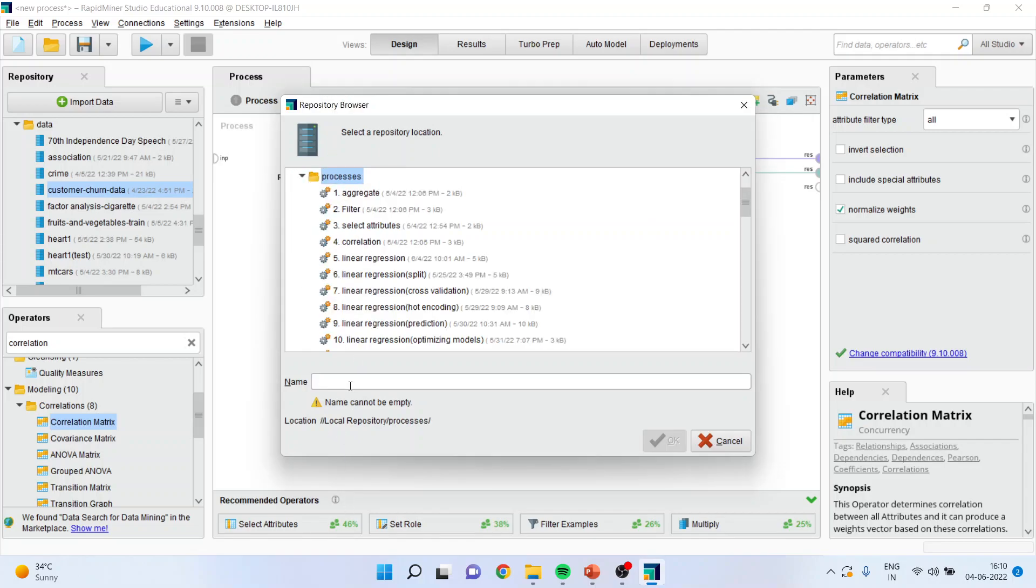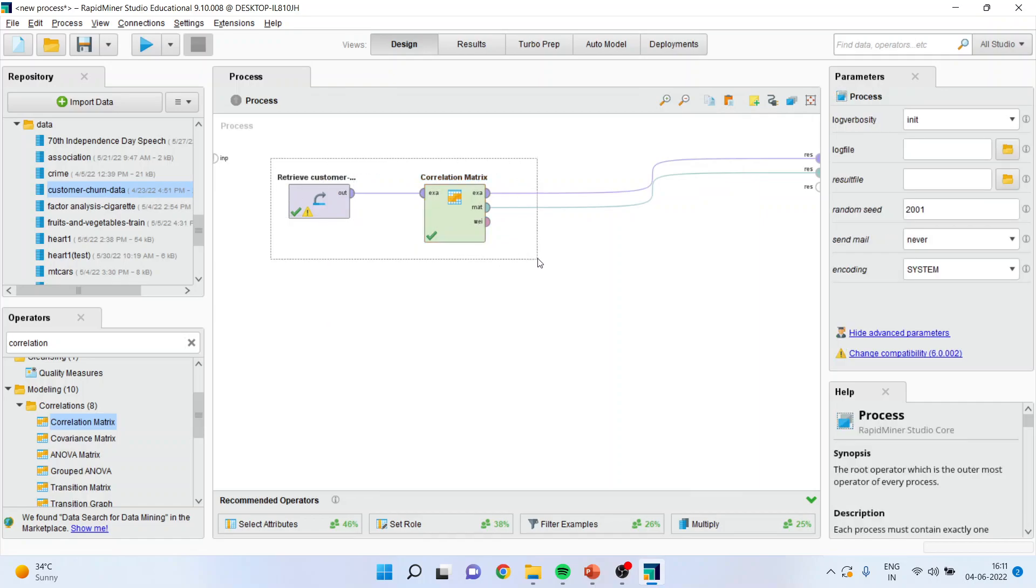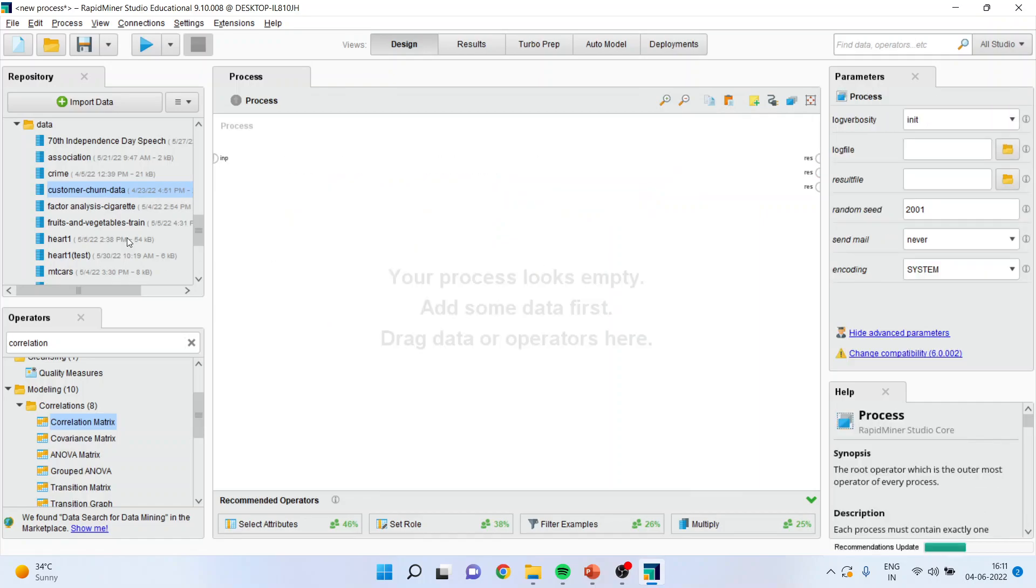And you will give the name. Now what will happen by saving this way? Let's say, for example, you have saved this process as correlation. Now if I remove this from here and now I directly go into the processes once they are saved.